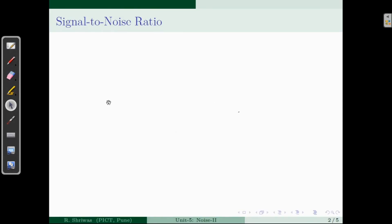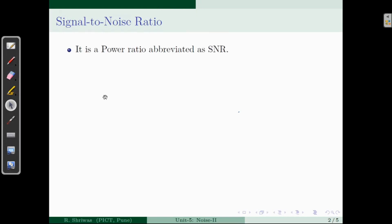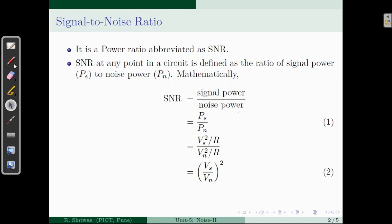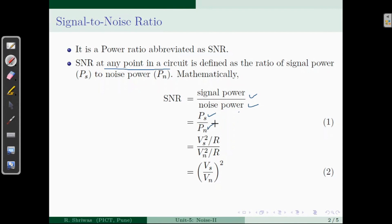Let's define signal to noise ratio. Signal to noise ratio is a power ratio which is abbreviated as SNR. Since this is a ratio of two same things, it is a unitless quantity. Mathematically, at any point, signal to noise ratio can be defined as the ratio of signal power to the noise power. Here we use PS to denote signal power and P sub n to denote noise power.